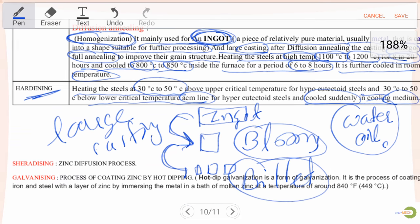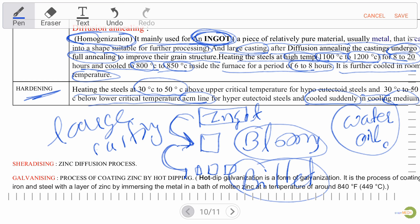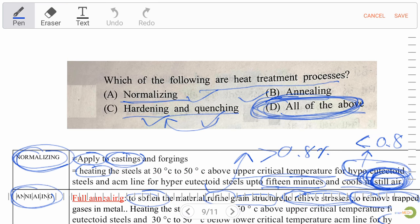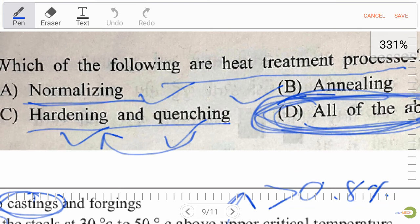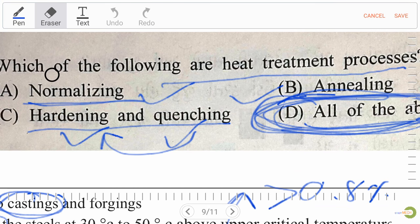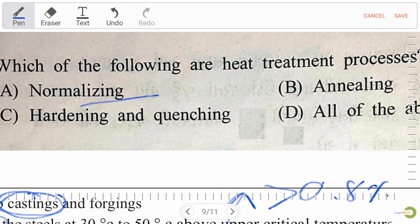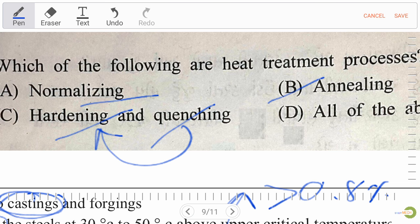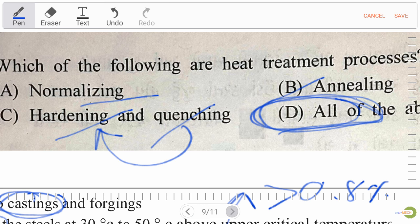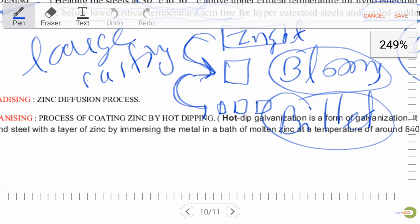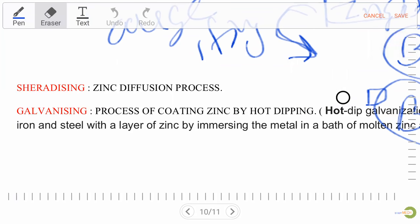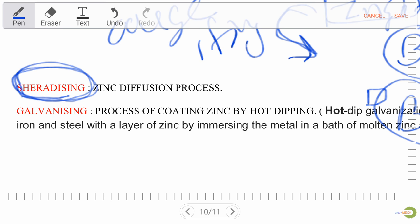So, reviewing the heat treatment question: normalizing, annealing, hardening and quenching — all three are heat treatment processes. Important additional note: ceradizing is not a heat treatment process, it is a coating process — specifically a zinc diffusion process.